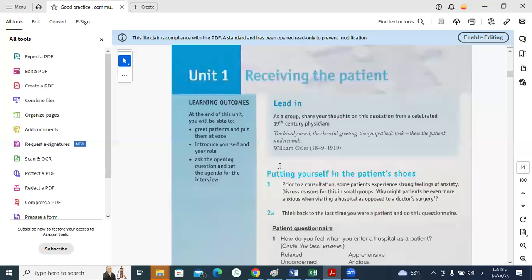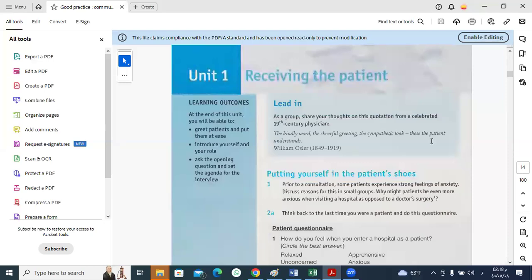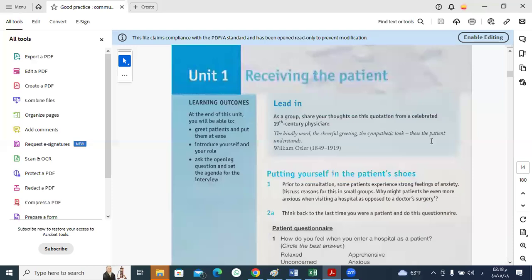According to William Osler, the kindly word, the cheerful greeting, the sympathetic look, these the patient understands. What does this quotation mean to you? How should doctors talk to their patients? With kind words. How should doctors greet their patients? Cheerfully. What about looking? Sympathetically.